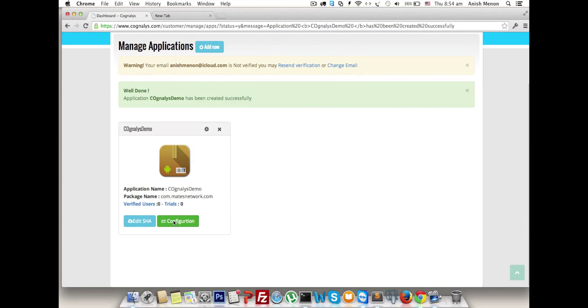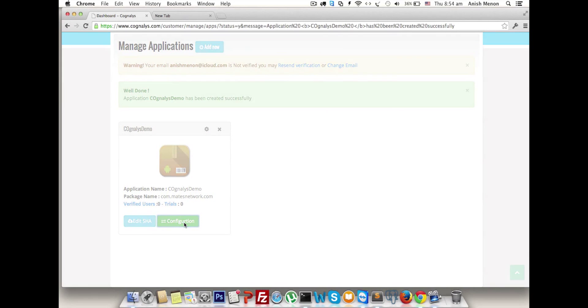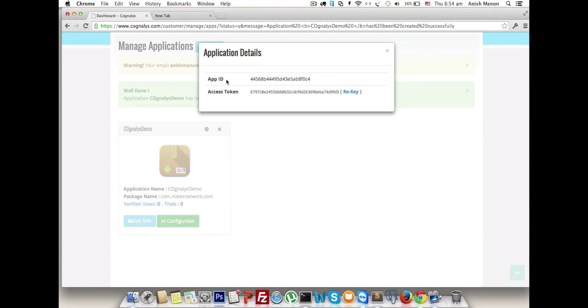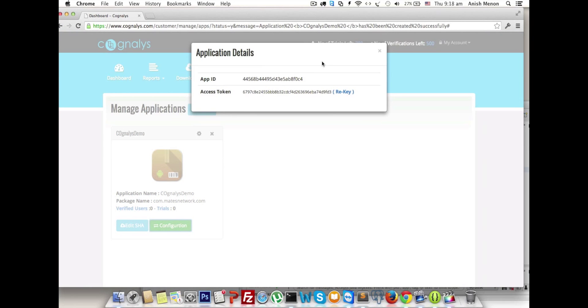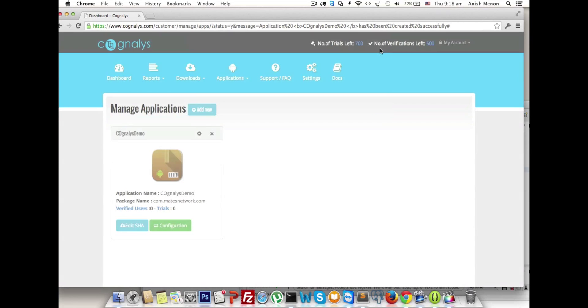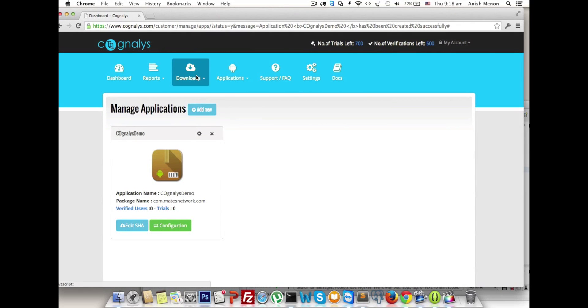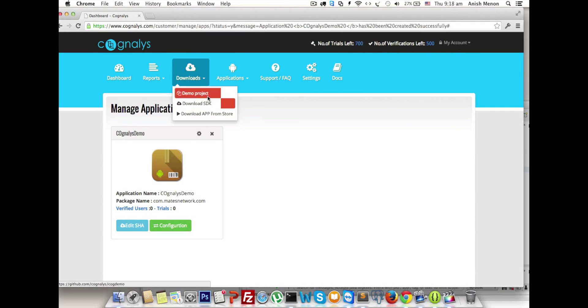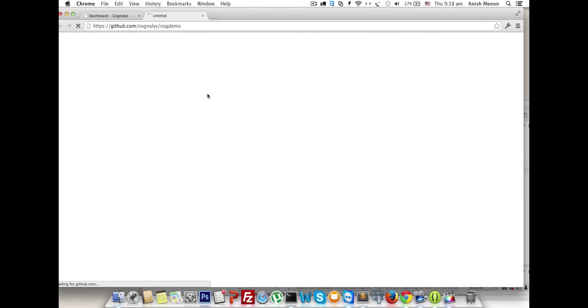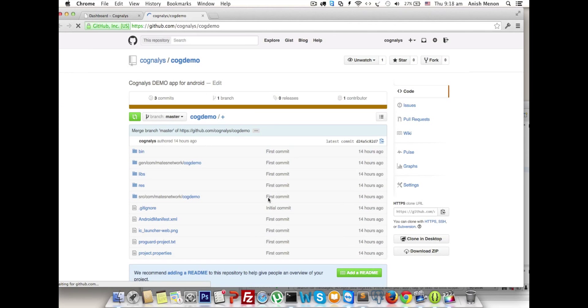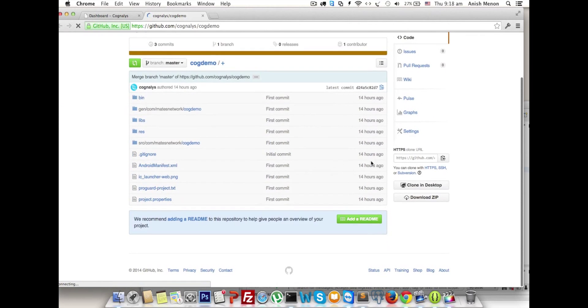You can see the list of apps. You may edit SHA or get configuration in the download section. In download section we have three options: download demo project integrated with Cognalys library. Click on that and download.